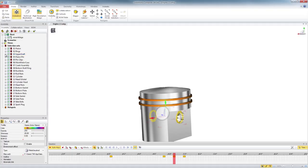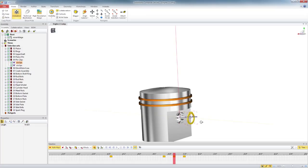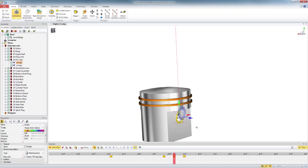And again, because I have the selection sets, I can see what's inside there. I can go to each circlip and tweak them individually if I want to.